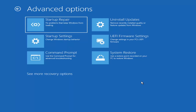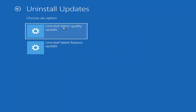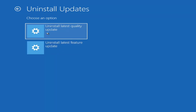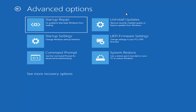Something else we can try here would be to uninstall updates — this removes recently installed quality or feature updates from Windows. Quality updates are the more day-to-day updates, while feature updates are the larger ones released once or twice a year — similar to service packs in Windows 7, Vista, and XP. It will take longer to uninstall a feature update versus a quality update, so maybe you don't need to go back that far.